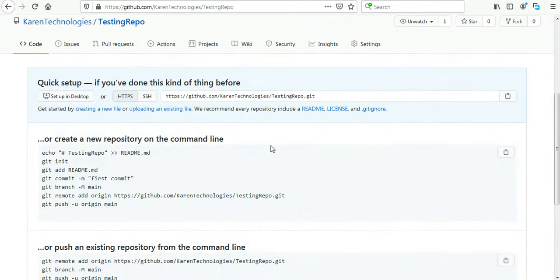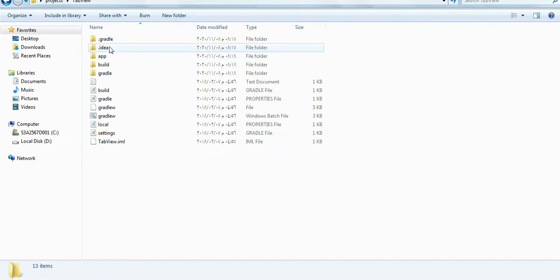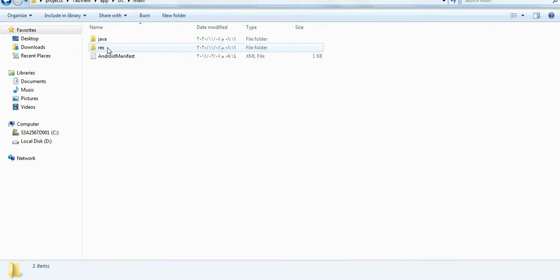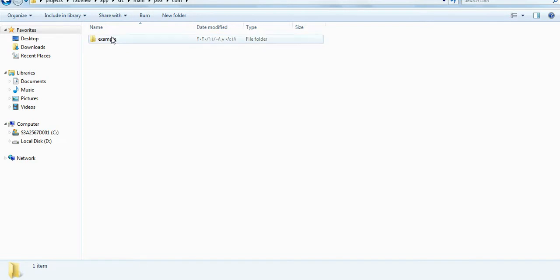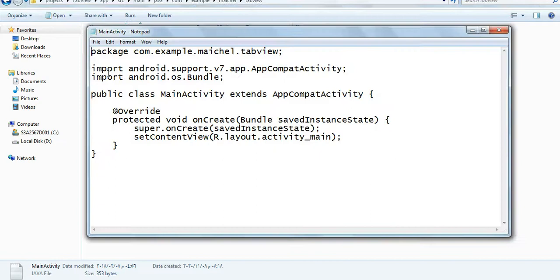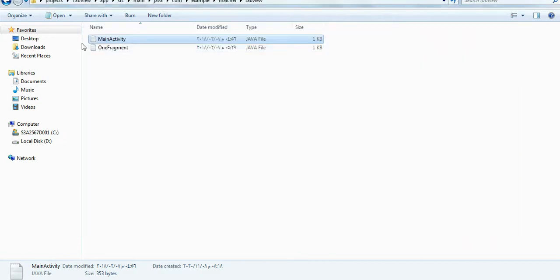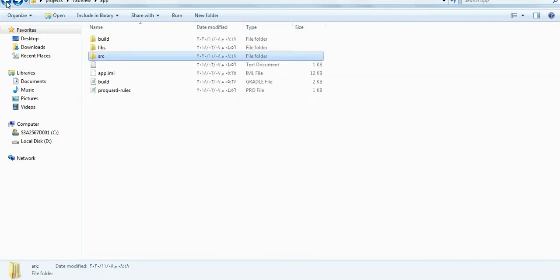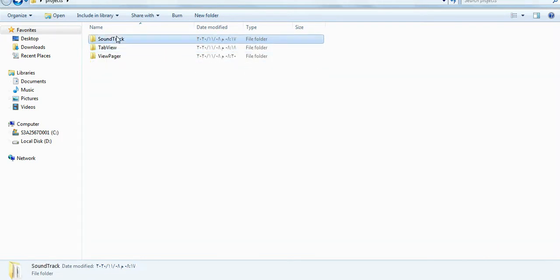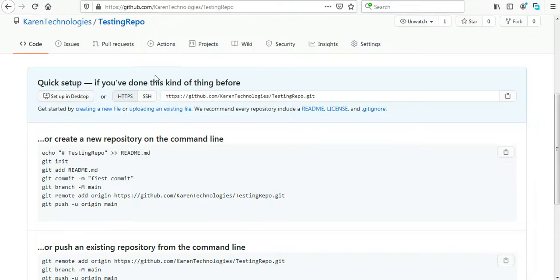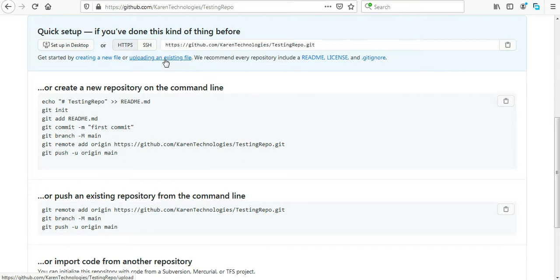Here in this folder I have some Android projects that I will upload to GitHub. As you can see, some main activity, it's an Android project. So I want to upload these three projects into the new repository that I just created, Testing Repo.